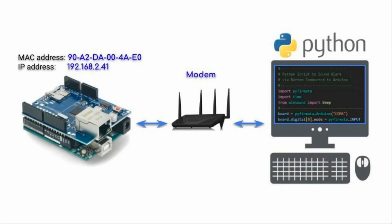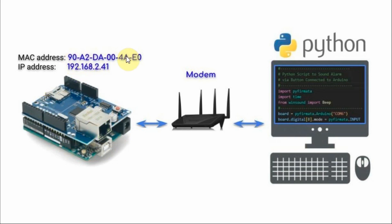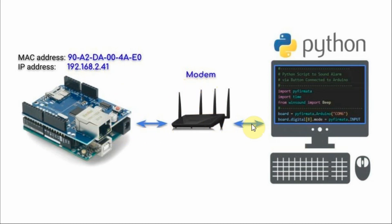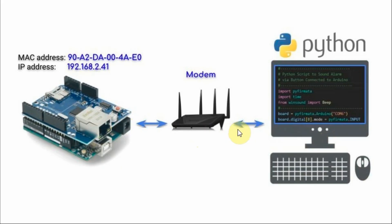In this block diagram, we have the Ethernet shield connected to the UNO. The shield has a MAC address and also an IP address, which can be obtained from the modem router. The data communication between the UNO and the Python sketch is done over the Ethernet network.